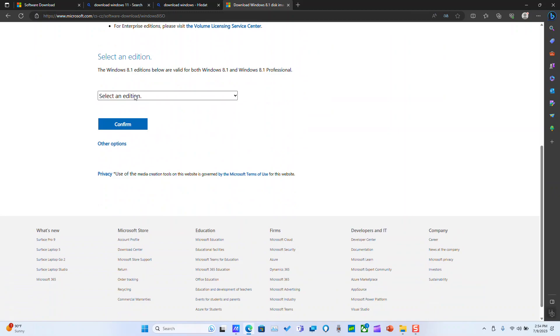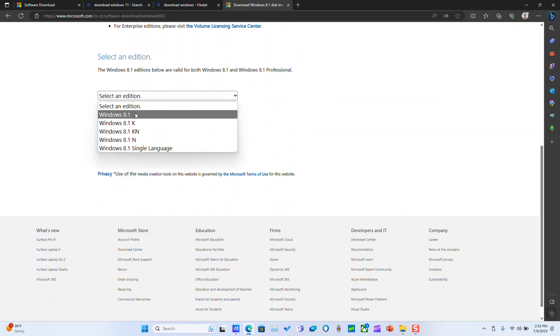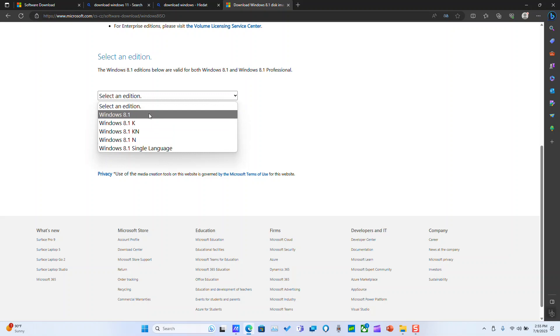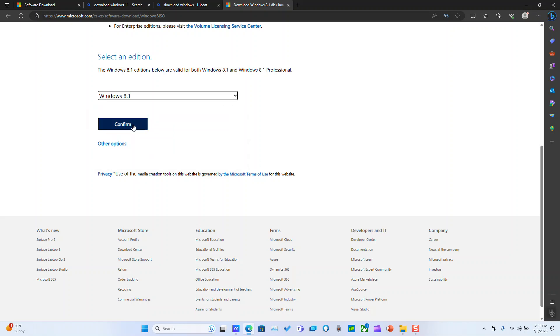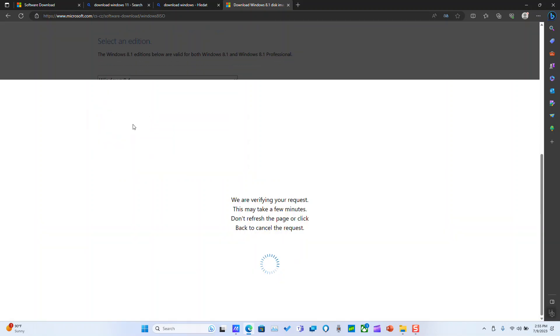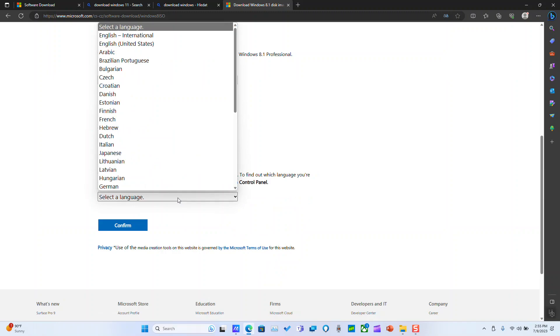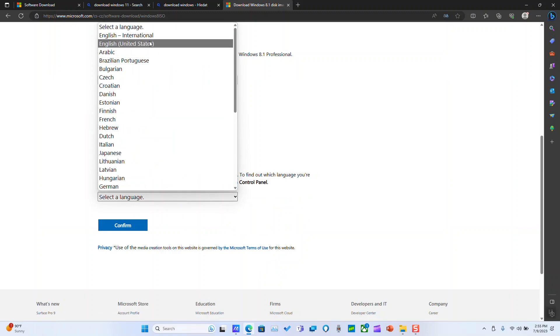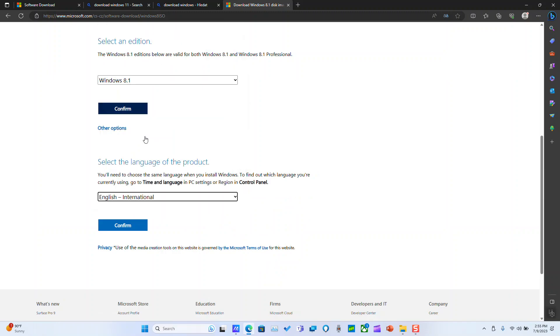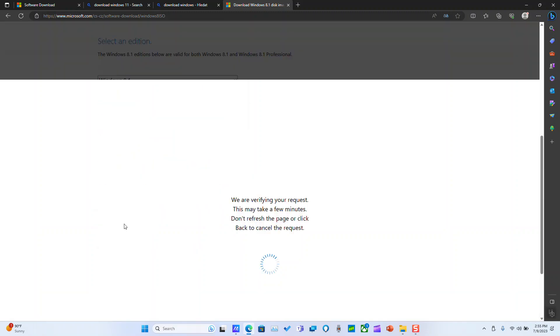So here select an edition. You have different options, single language, etc. So I will select the first one, click confirm. Select a language. Click confirm.